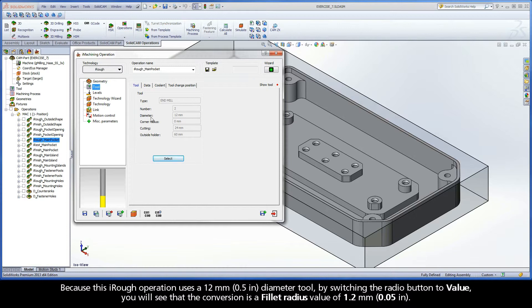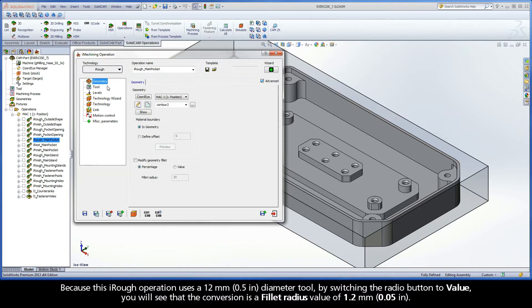Because this iRough operation uses a 12mm diameter tool, by switching the radio button to Value, you will see that the conversion is a Fillet Radius value of 1.2mm.